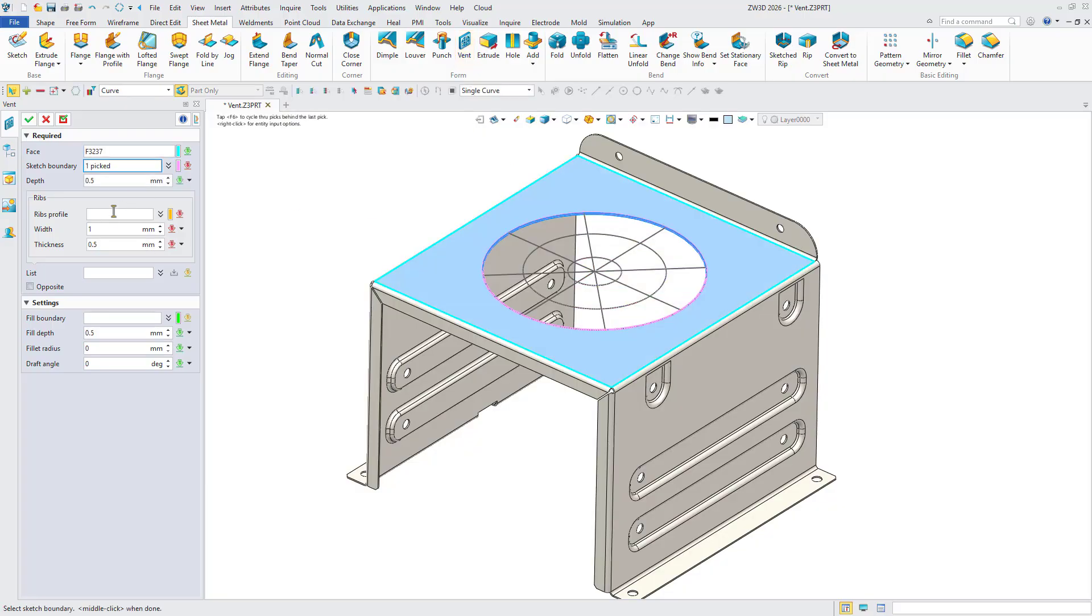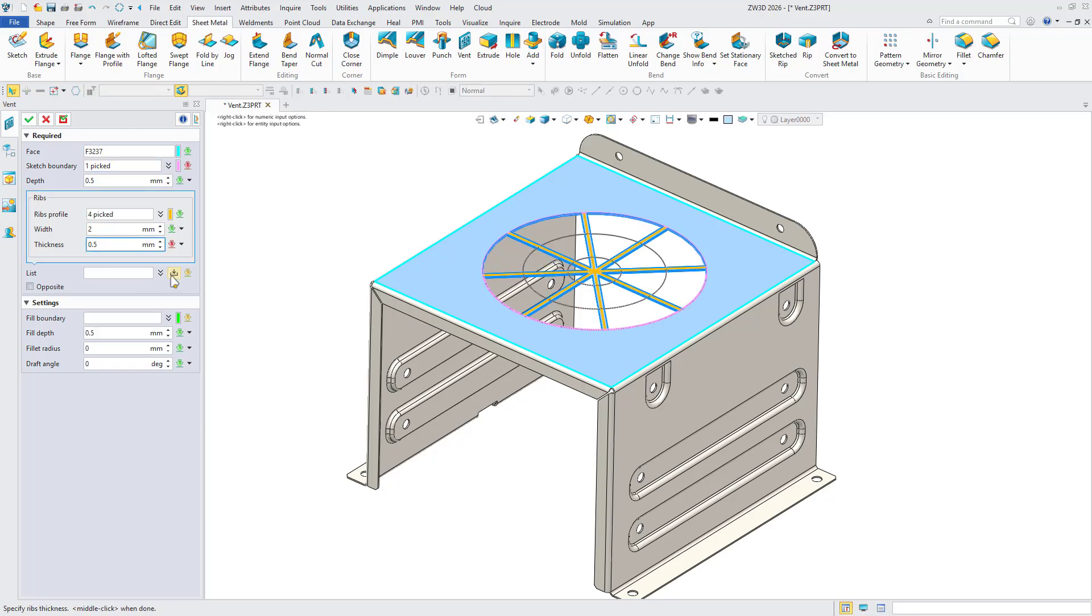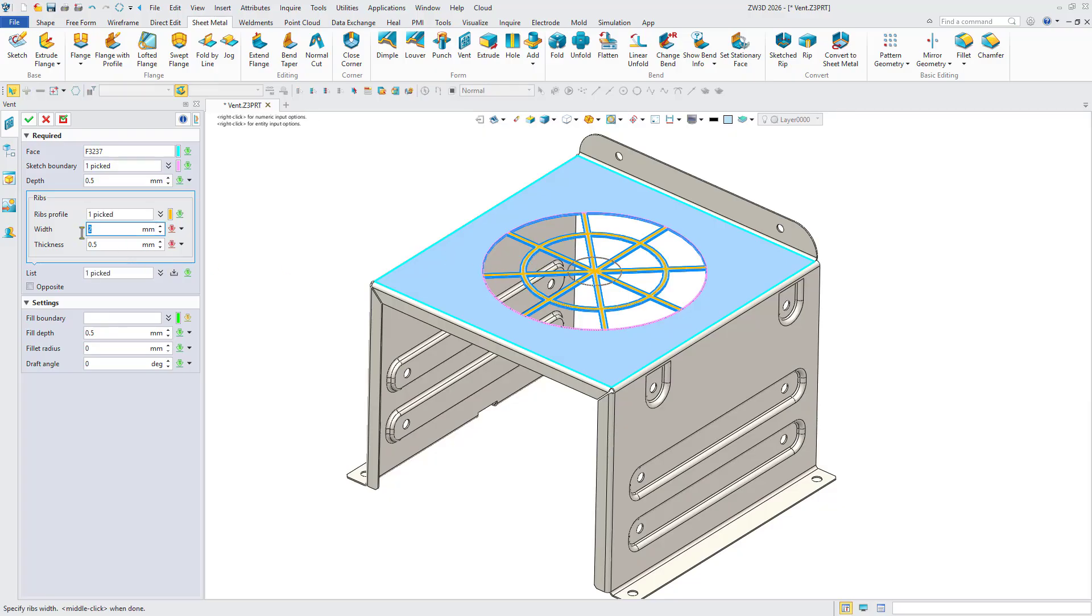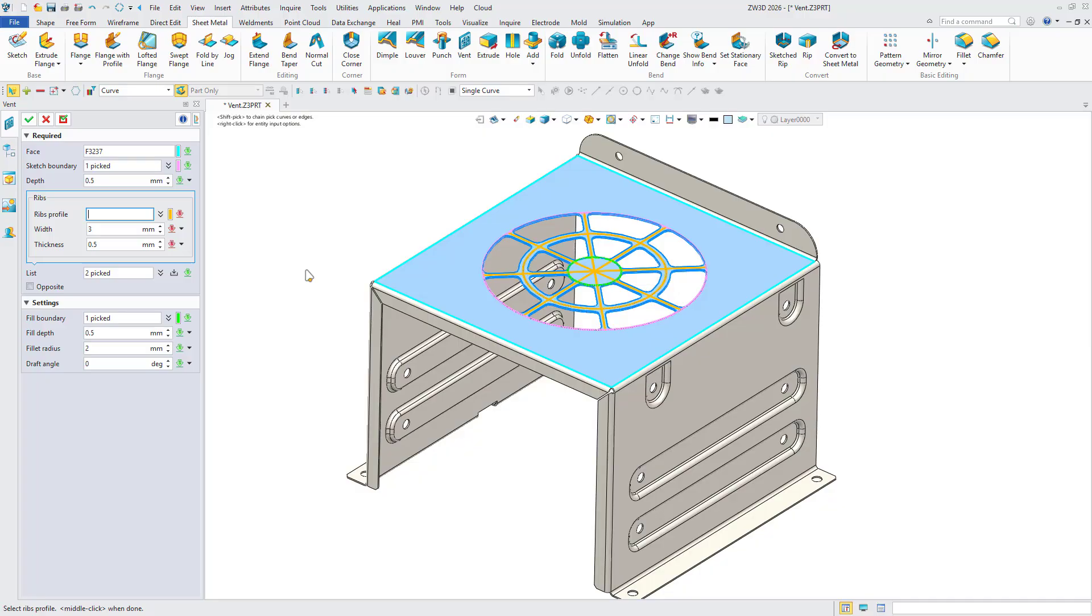Next, define parameters for each rib group such as thickness and width, and configure enclosed boundary regions as needed. Finally, set fillet and draft parameters, then click OK to generate the vent feature.